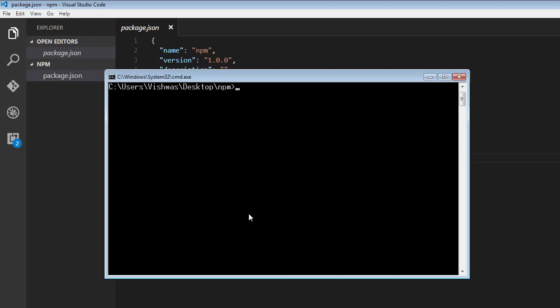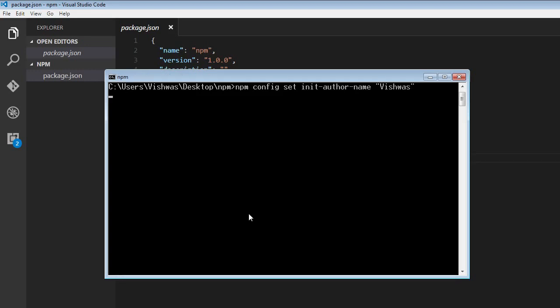Now, let's go back to our command prompt and to set a default author name, the command is npm config set init-author-name followed by the string. So I'm going to have the author name as Vishwas. So I'm going to enter and now the default value will be set.